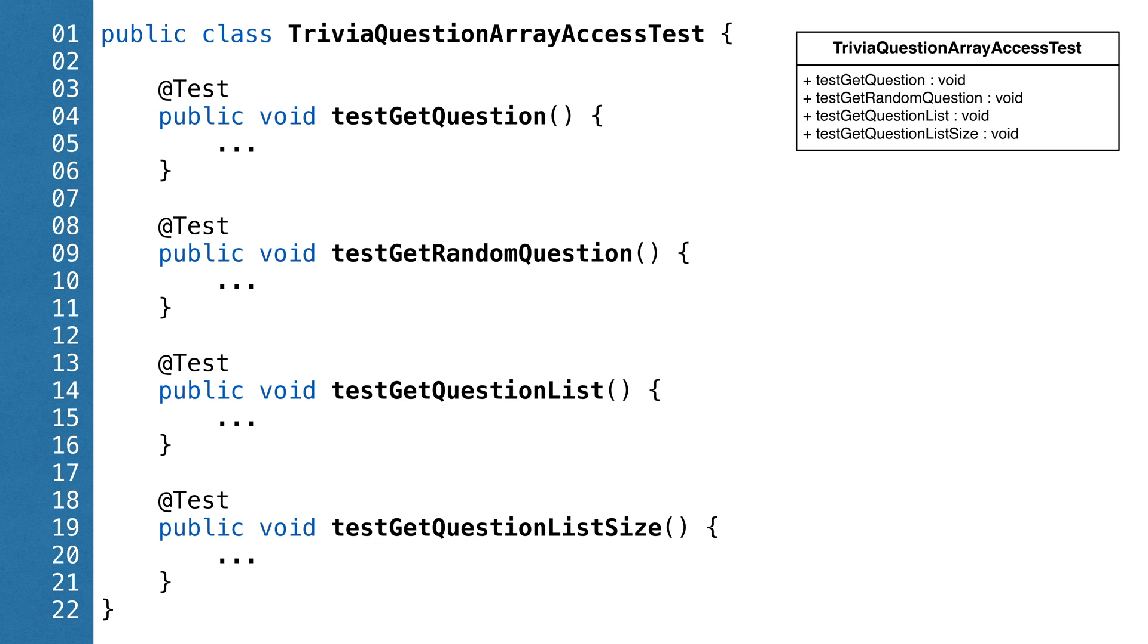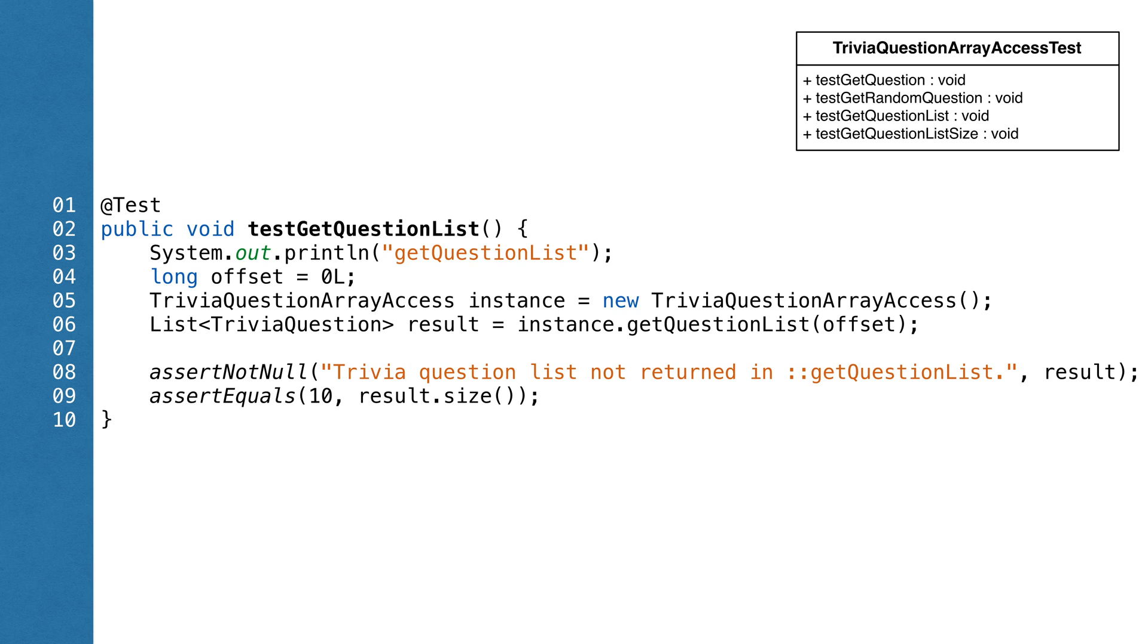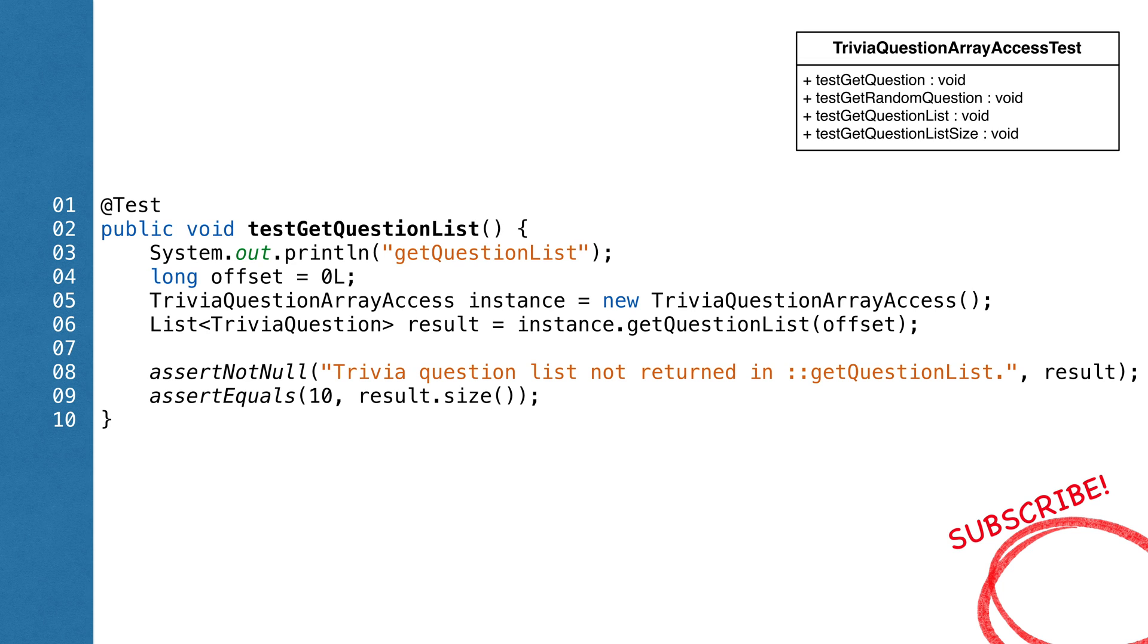Let's start with TriviaQuestionArrayAccess class. We'll create a class called TriviaQuestionArrayAccessTest. We'll start by testing each method. The pattern is, usually we make the call and we build an object that matches what we expect. If the two are equal, we pass the test.